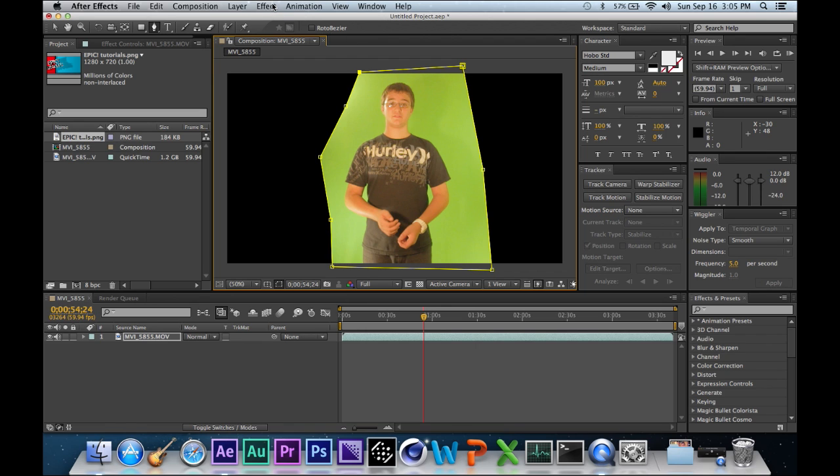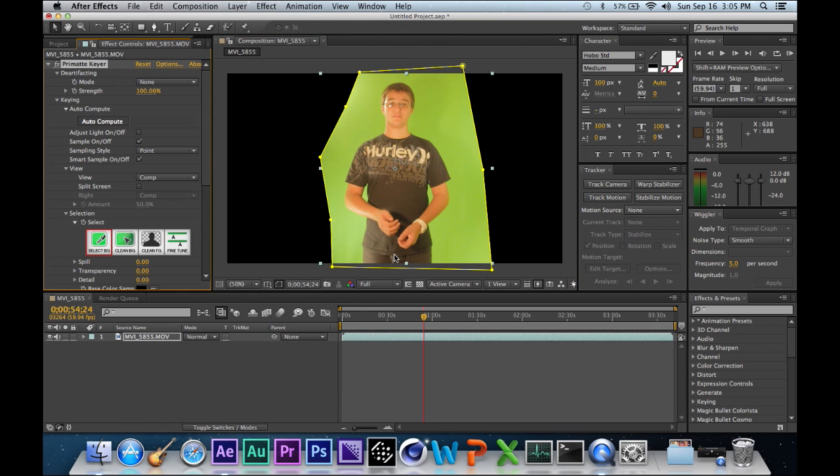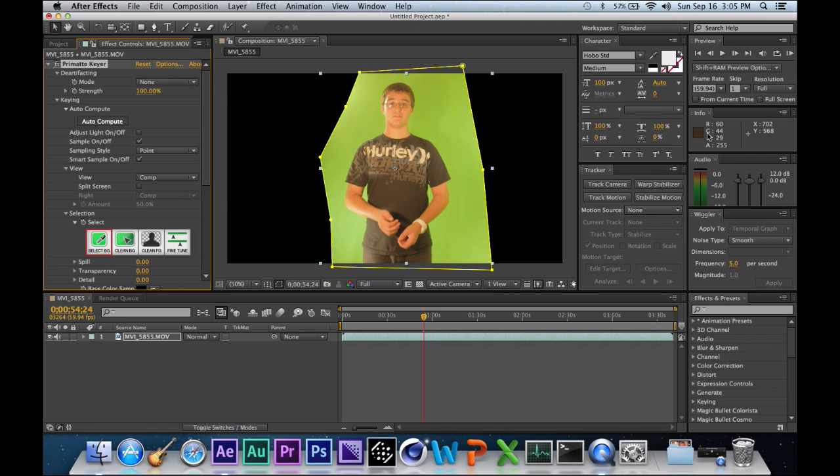Now what you want to do is go to Effect, Primat Key, select background, and make sure it's like the brightest green. Like over here looks good. You have to make it so that the green is the highest one and it's like over 200. So that looks about good.